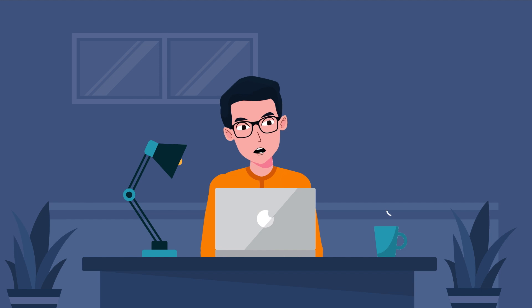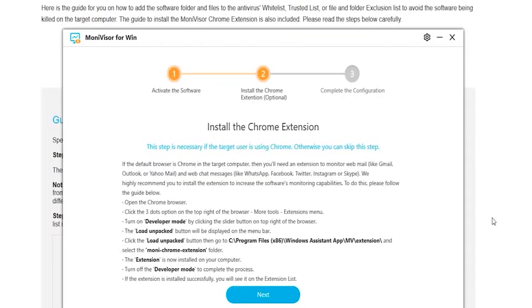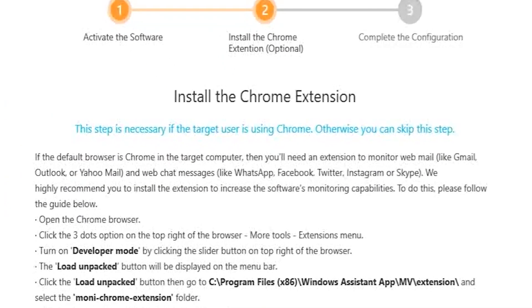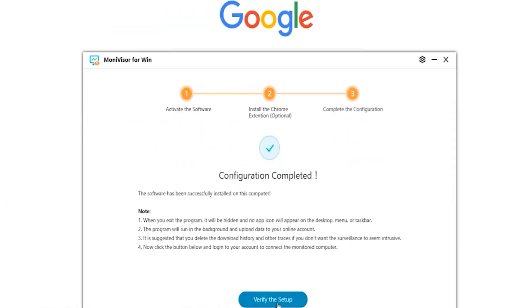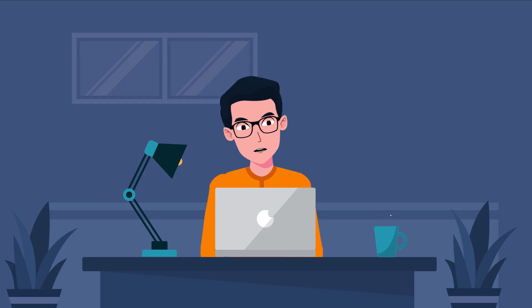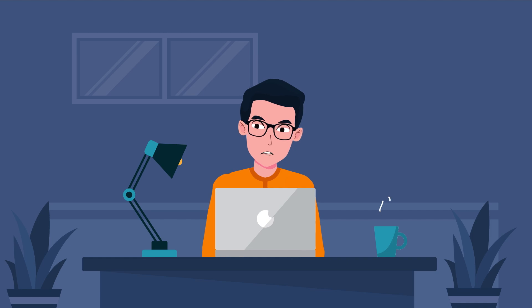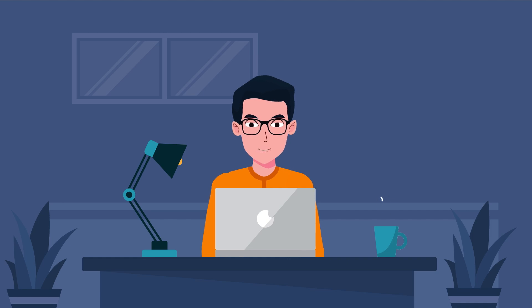However, to ensure this feature works correctly, you need to install the MoniVisor Chrome extension on the Google Chrome browser. If the extension isn't installed properly, web chats won't be recorded, but desktop chats will still be monitored. This is based on my personal experience.